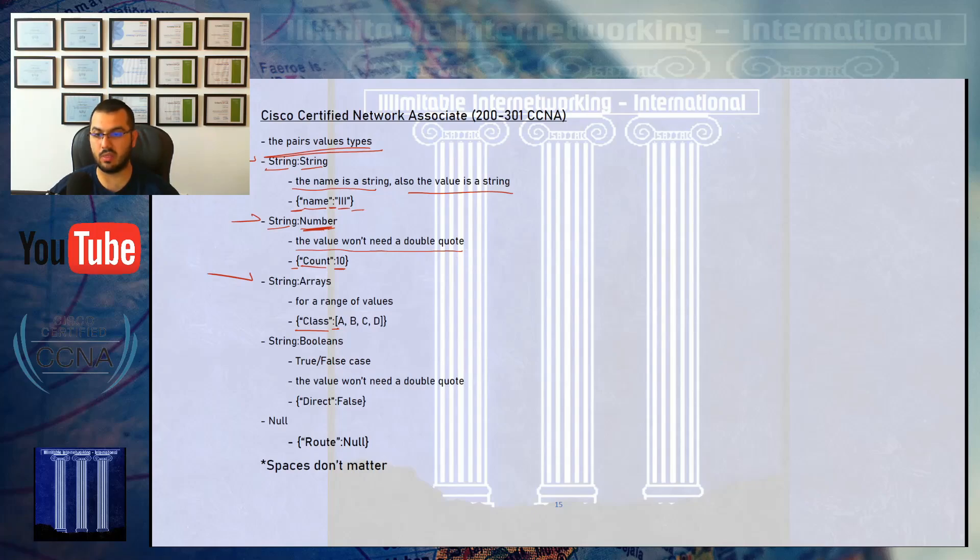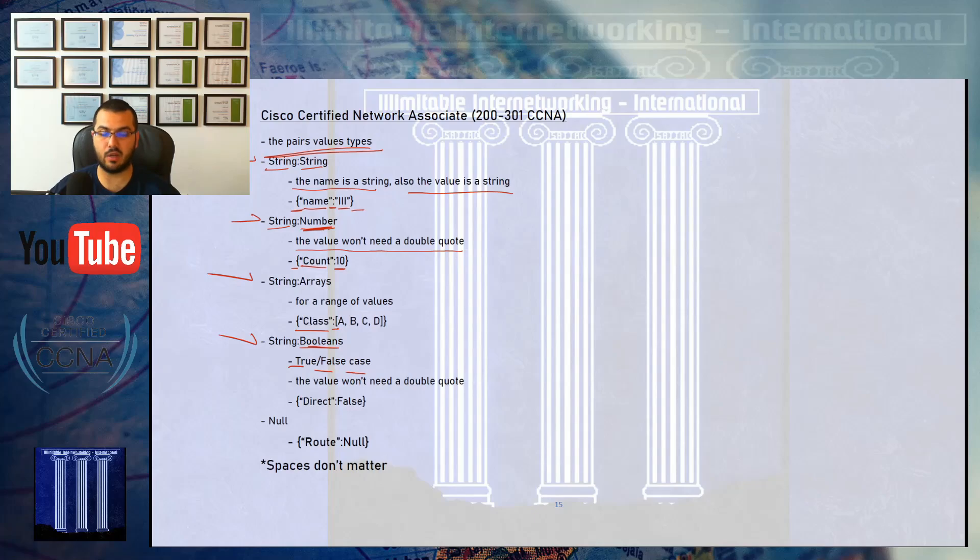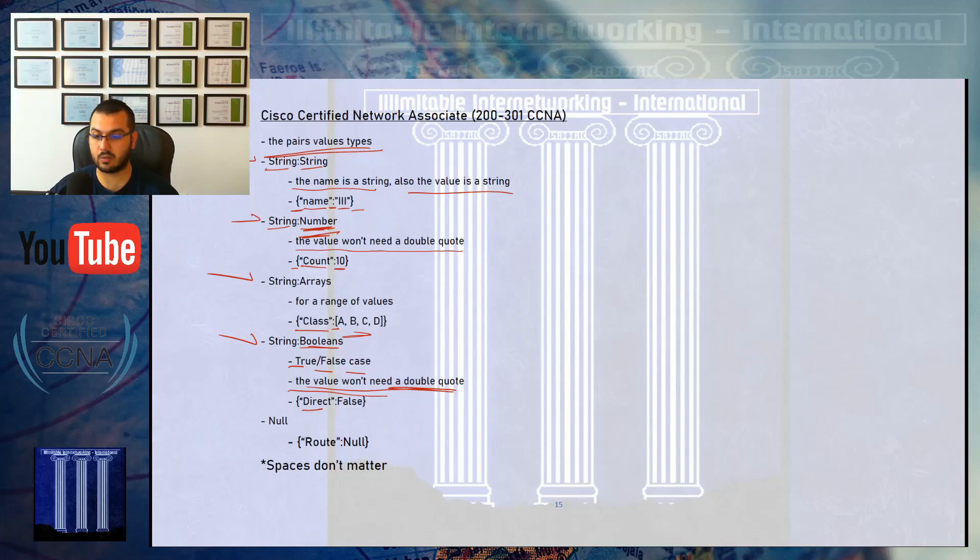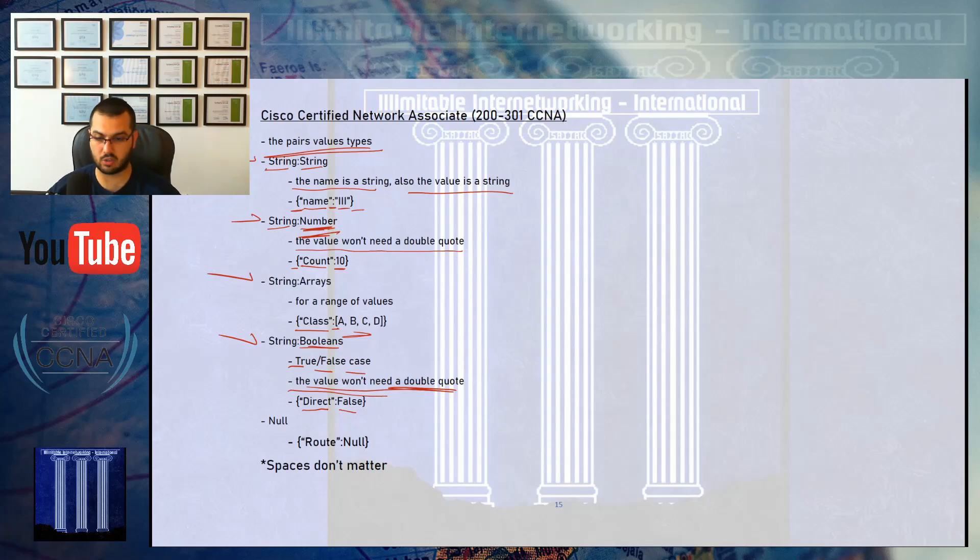The fourth type is when the values are booleans, with the state of true and false. Either the value is true or false, no third option is available. Like numbers and arrays, we will not need double quotes. Maybe if the adjacency was direct, the value is false; if it was OSPF, then it's true.